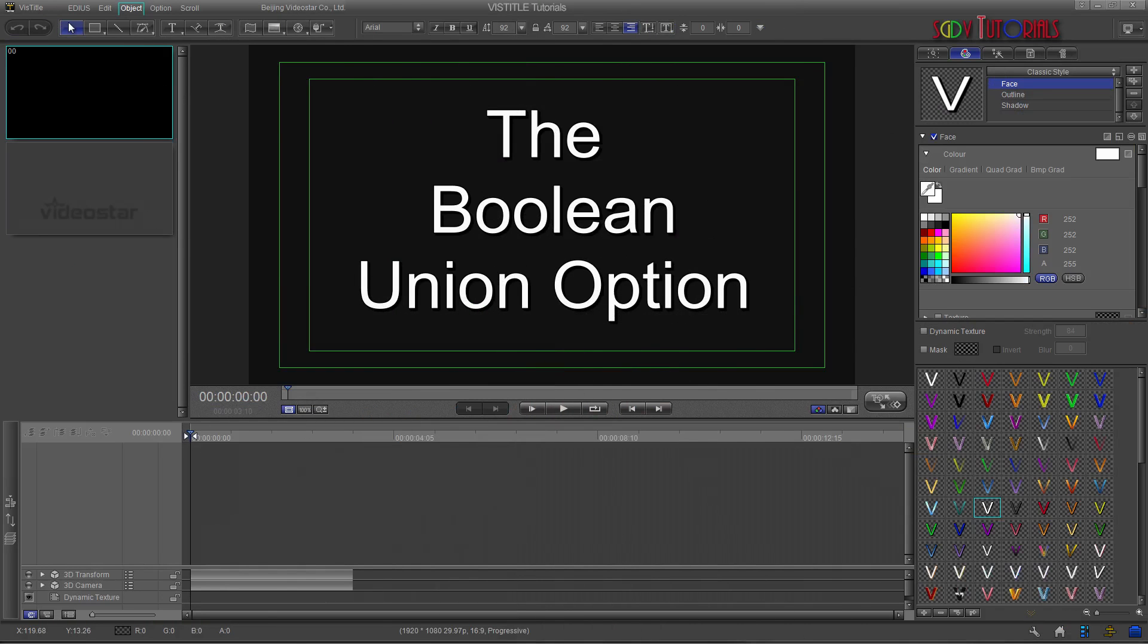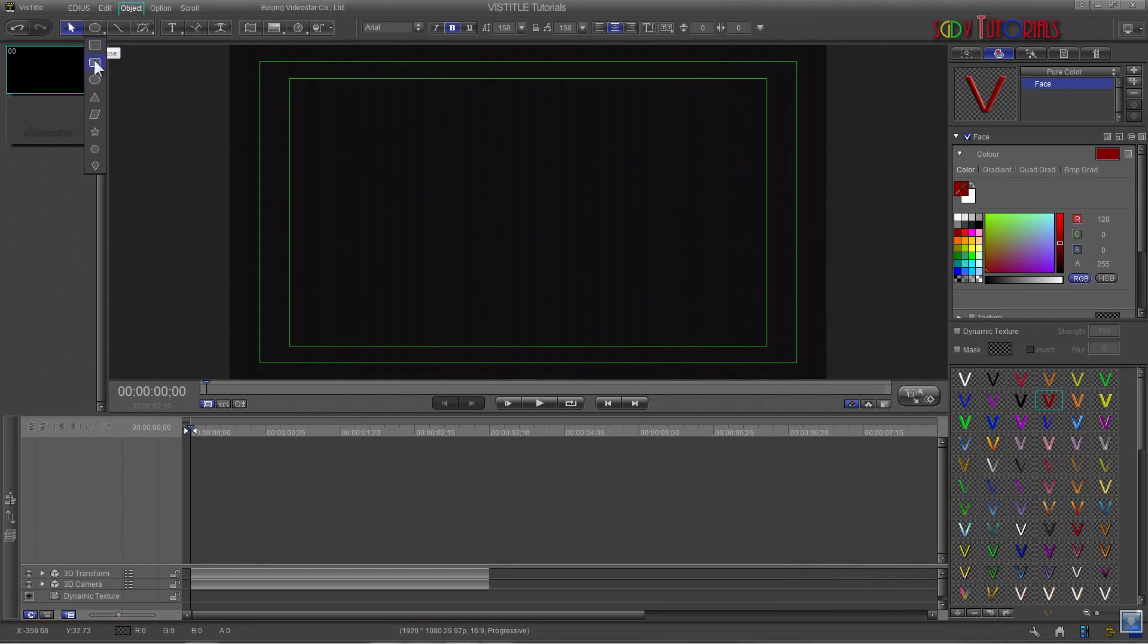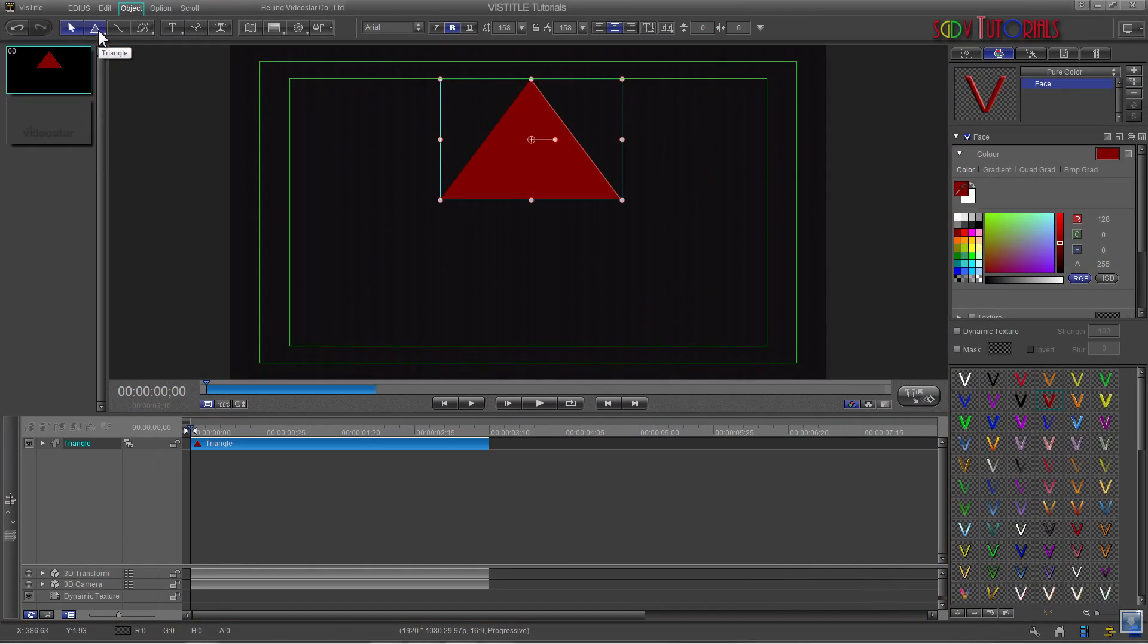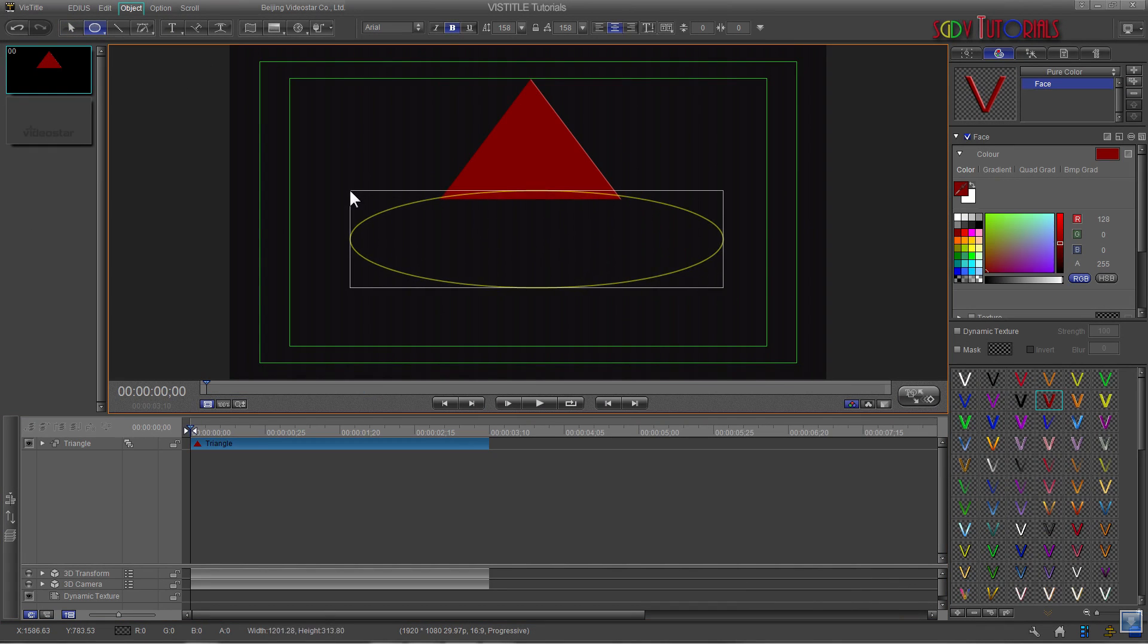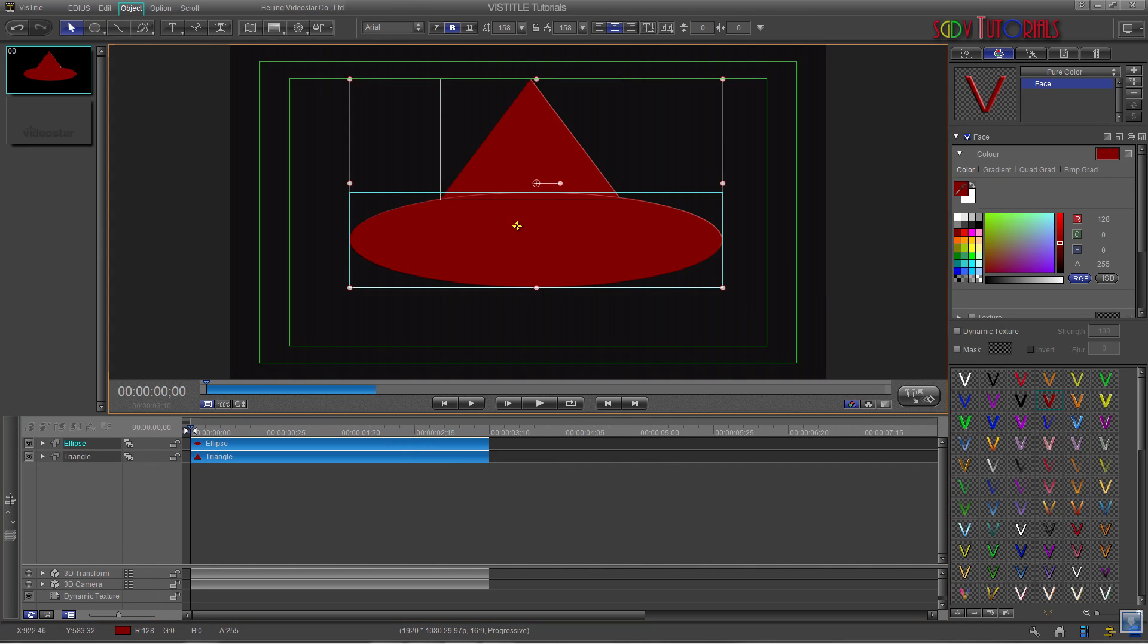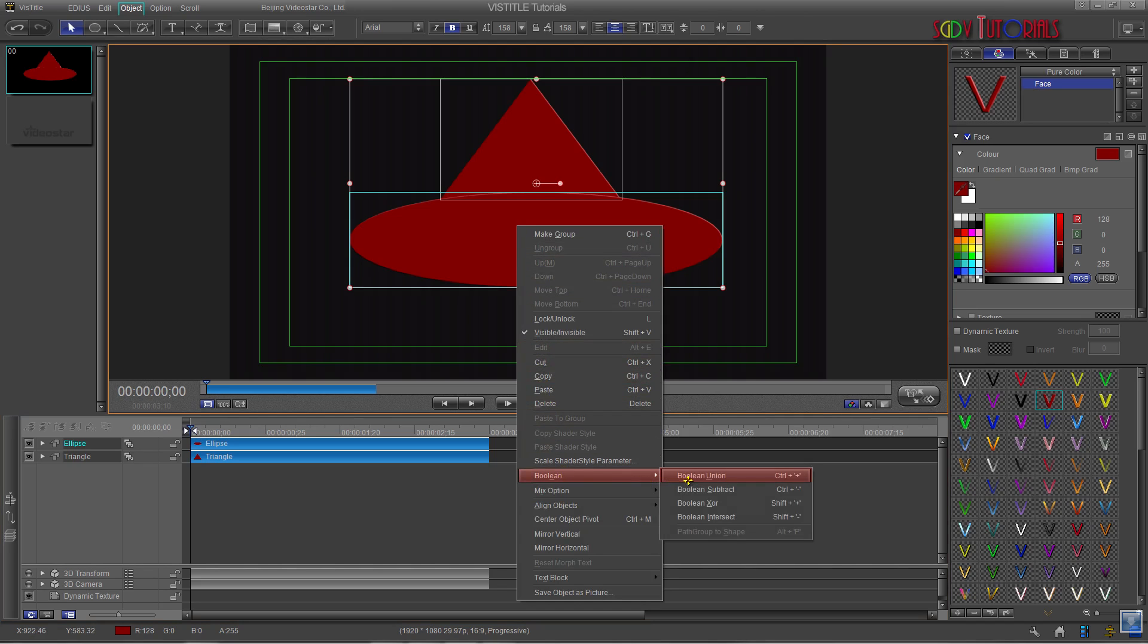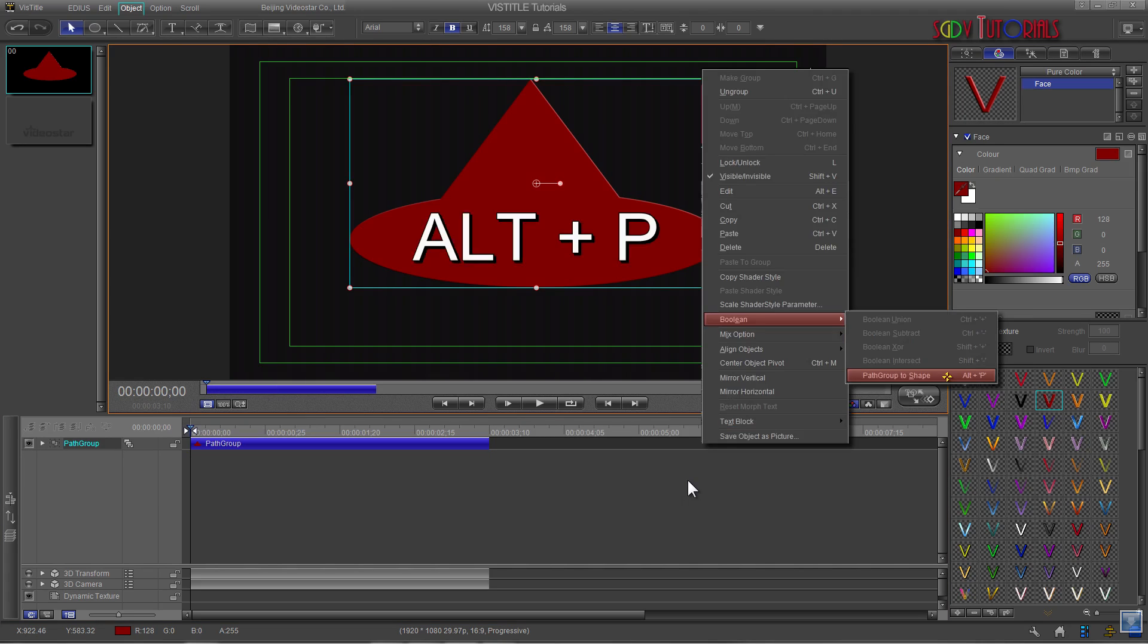Let's start with Boolean Union. What this does is combine all of the items selected into one path group. I'm drawing a triangle and an ellipse that will overlap some of the triangle. Once the two shapes are finished, simply select the two items in the timeline panel and then go to the Edit screen and right-click on the items to bring up the drop-down menu. Scroll to the Boolean option and select Boolean Union. Once the path group is created, either press Alt plus P or return to the Boolean drop-down menu and select the path group to shape option.